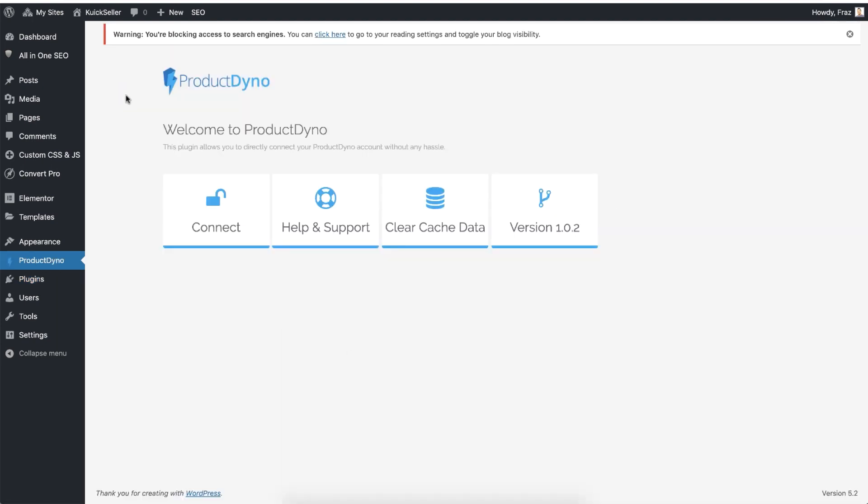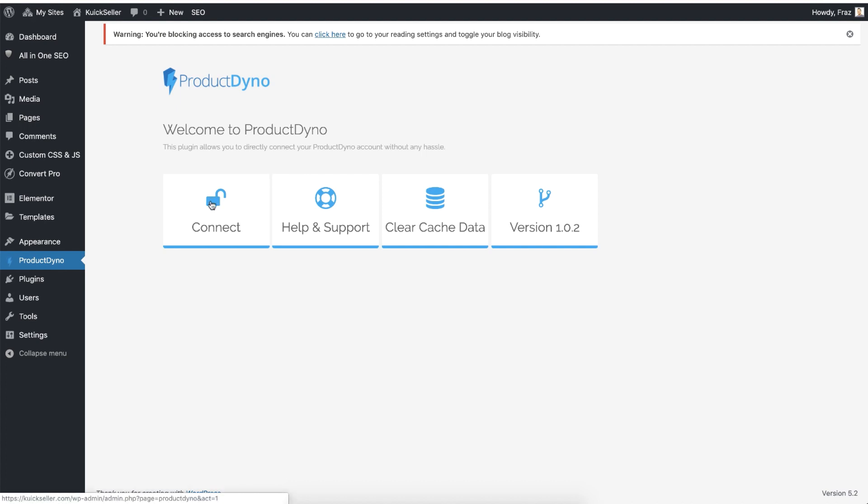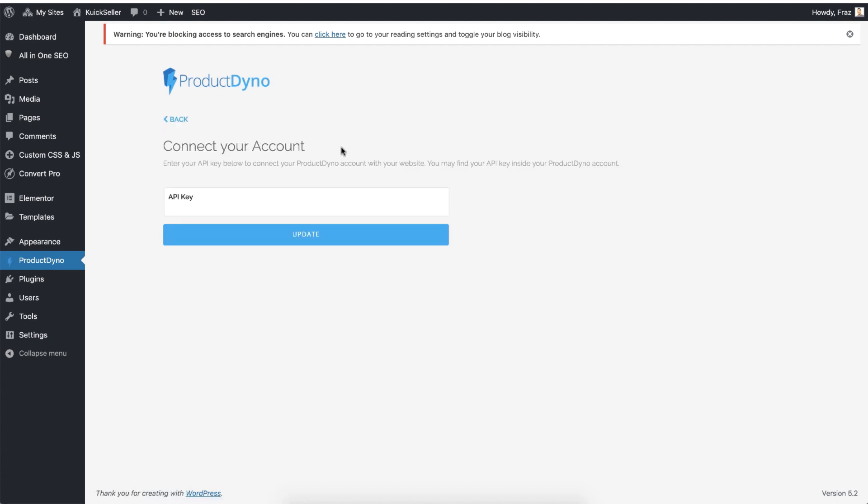This is how ProductDino looks from the inside. At the moment, I have not connected this WordPress plugin to my ProductDino account. To connect the ProductDino account, click on this Connect button and then go to your